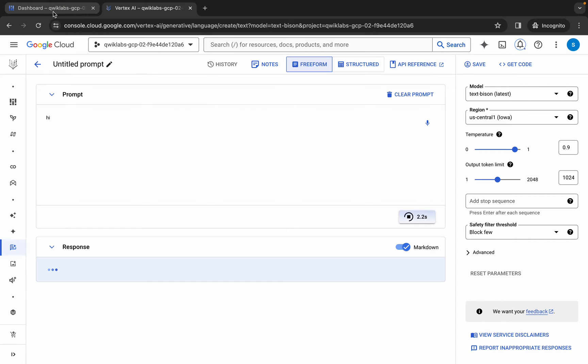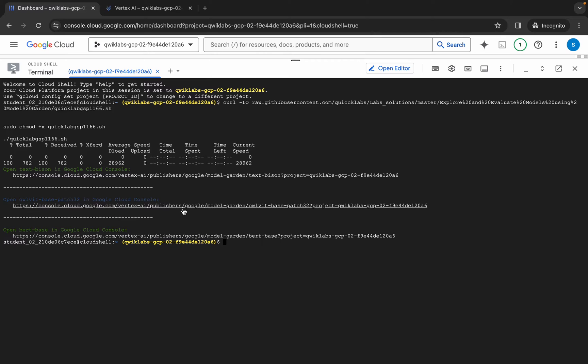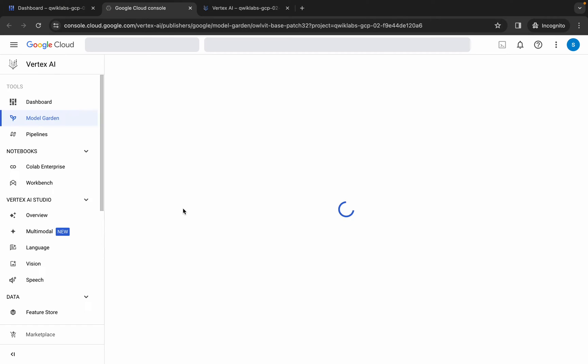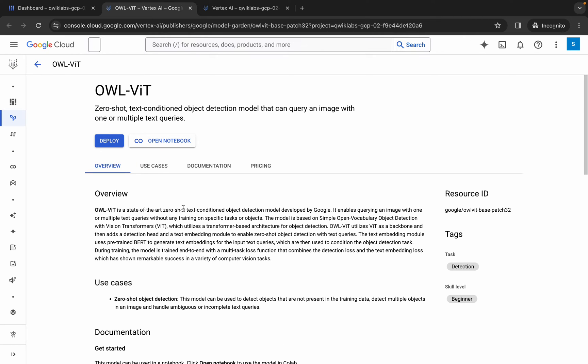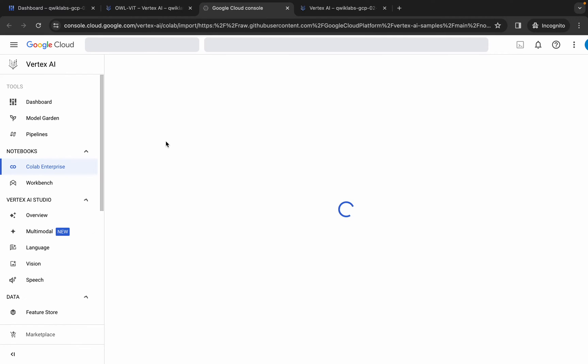It will take a couple of seconds. Meanwhile, come back to the dashboard and click on the second link. This is the second link and this is the third link — click on the second link, wait for a second, click on 'open notebook,' and wait for a couple of seconds.